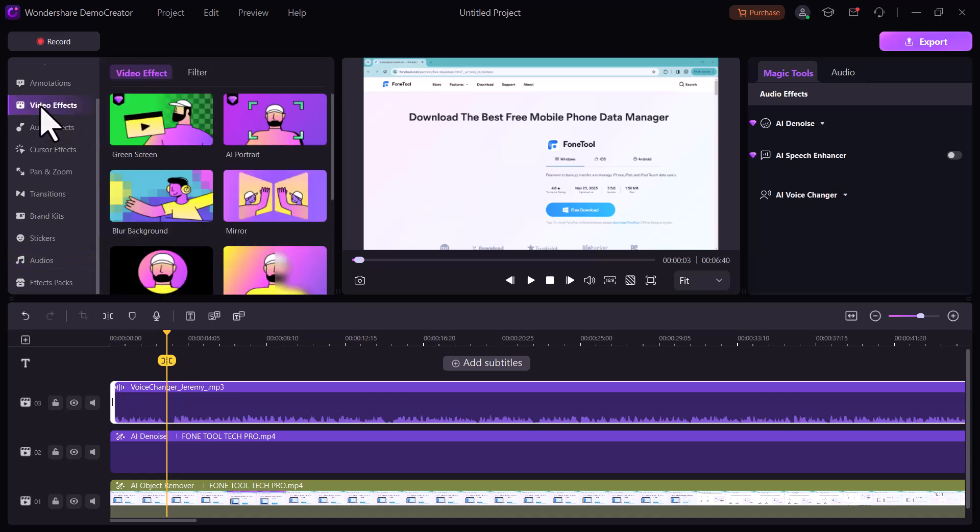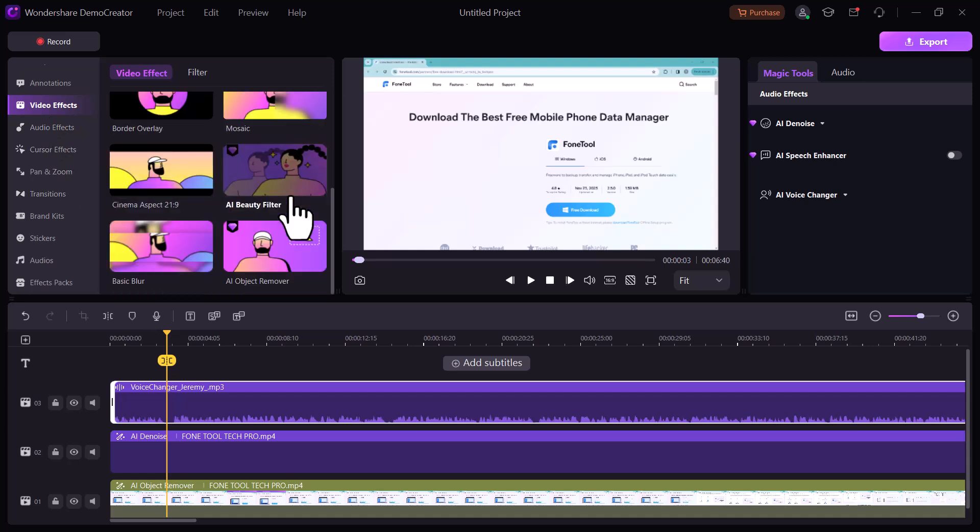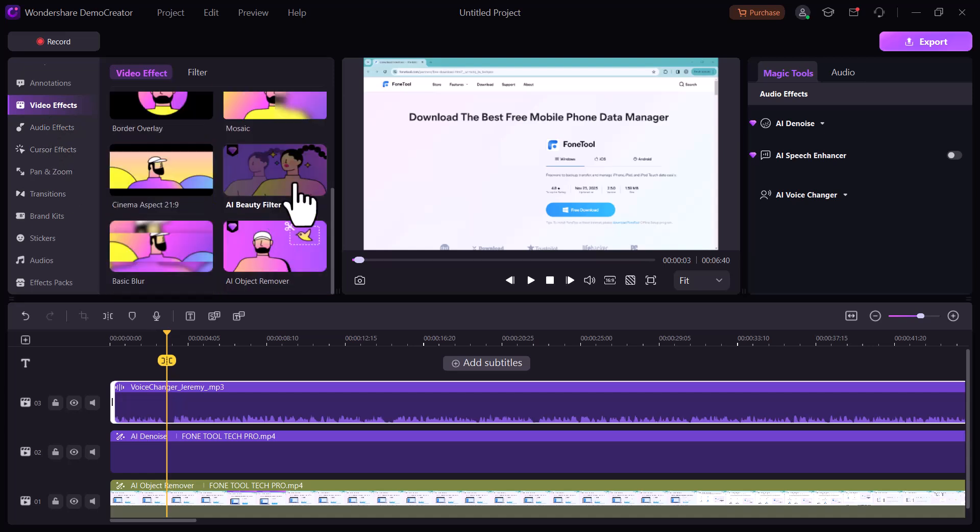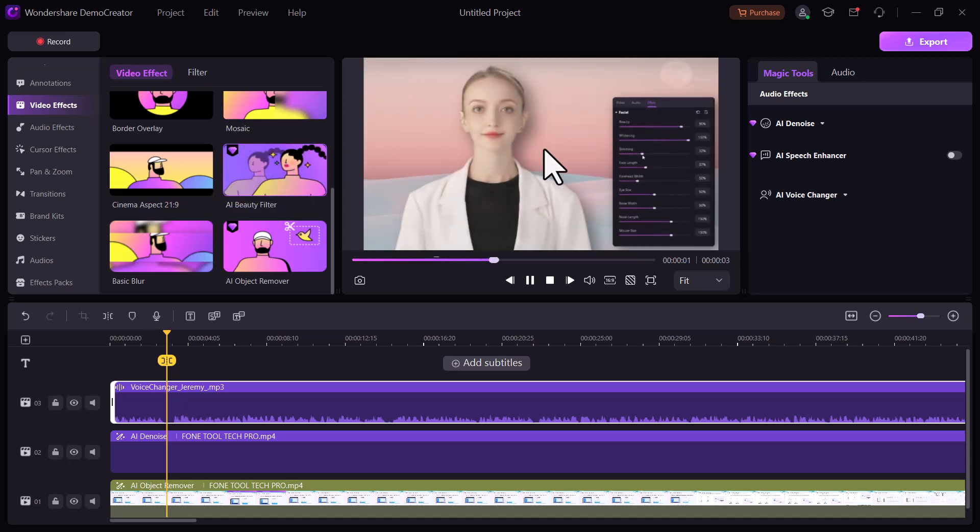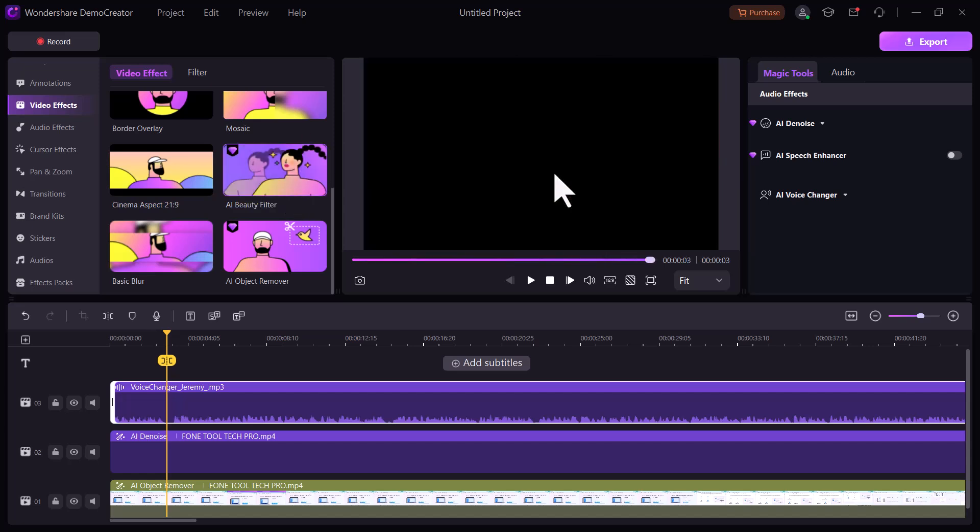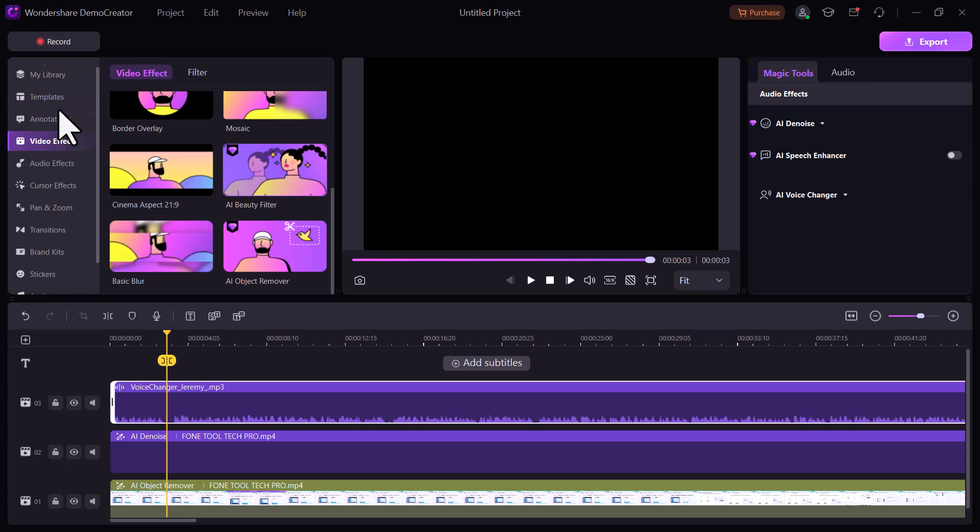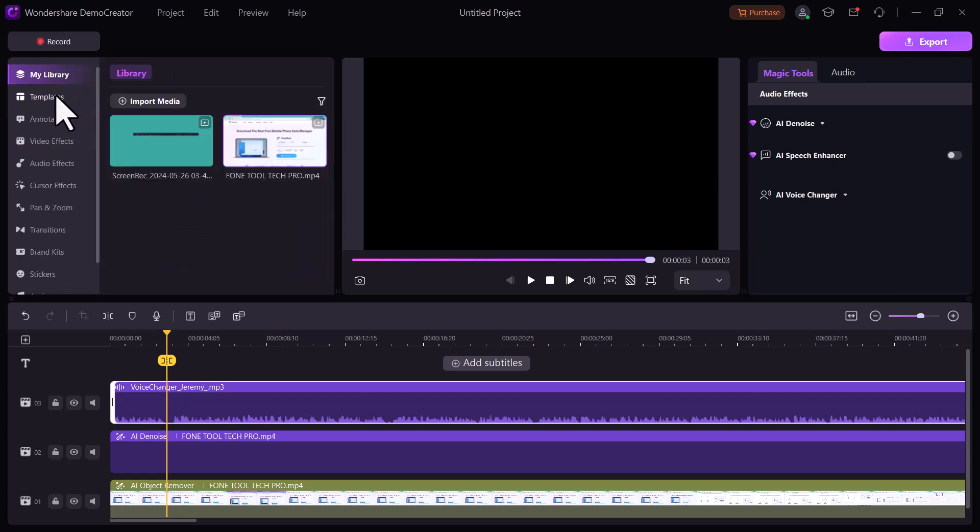So that's all for this video. If you are looking for a video editor with a friendly interface and powerful AI features, Demo Creator is definitely worth considering. So must check it out. The link of this software is available in the video description. Thank you so much for watching and I will see you in the next video.